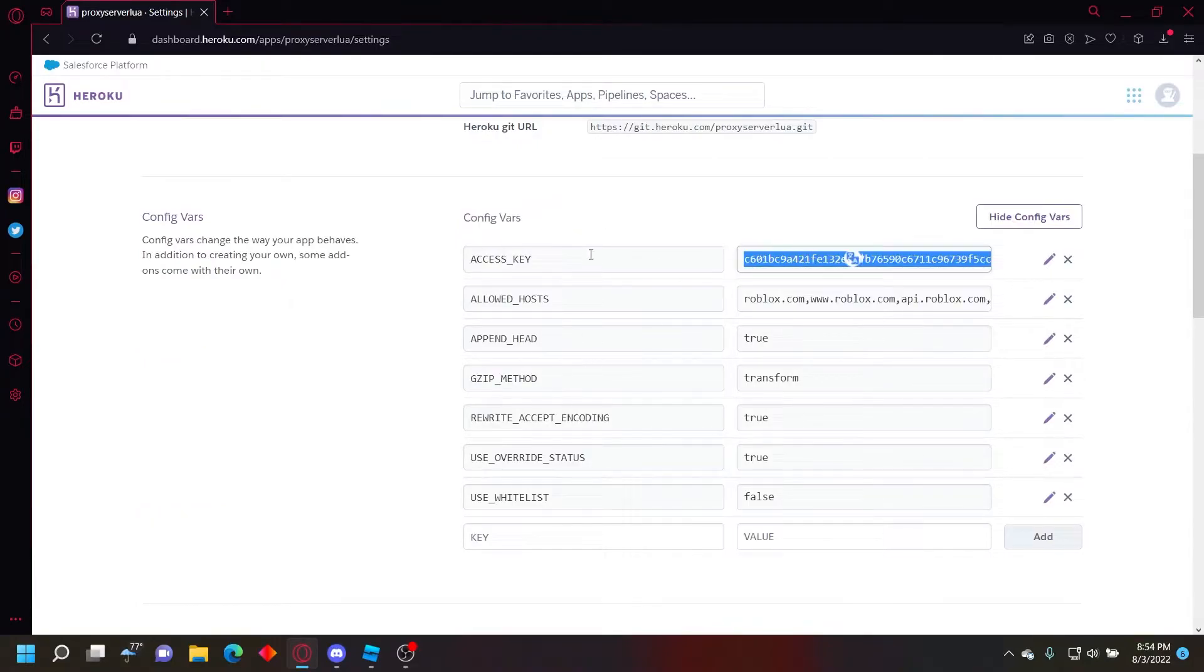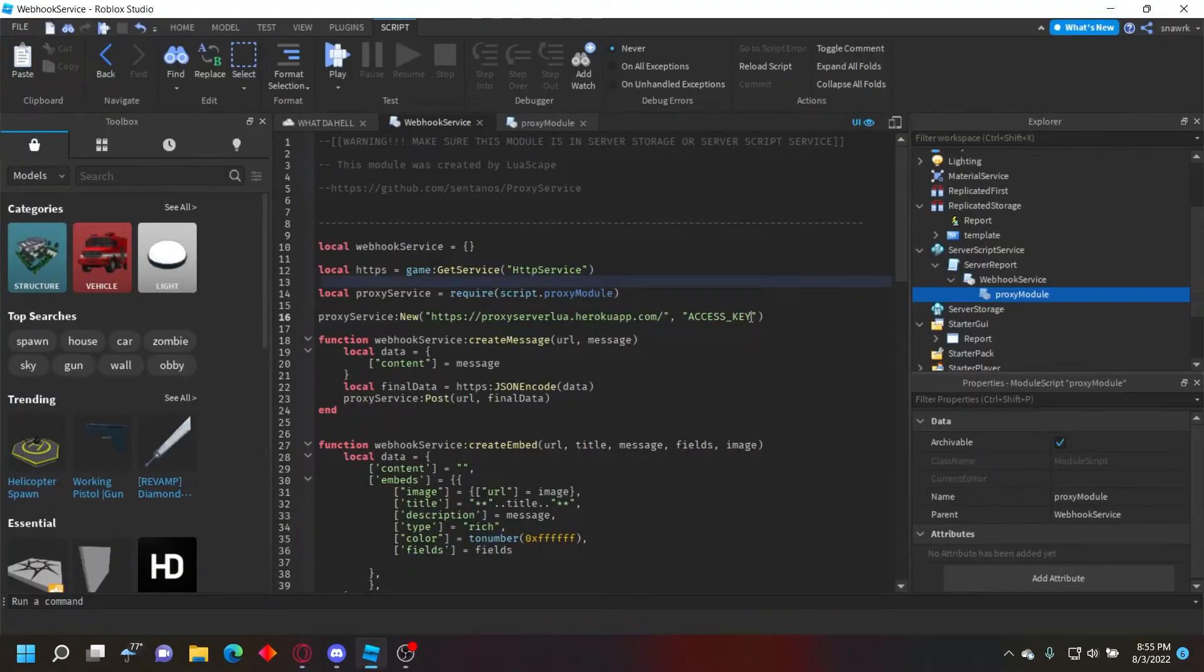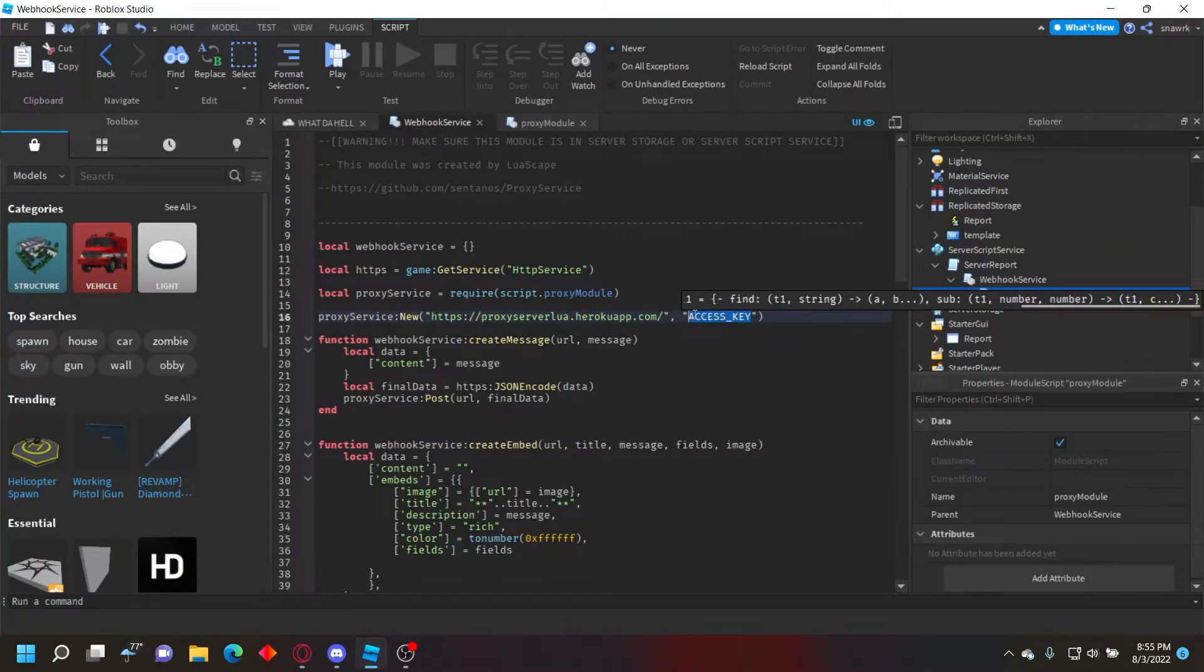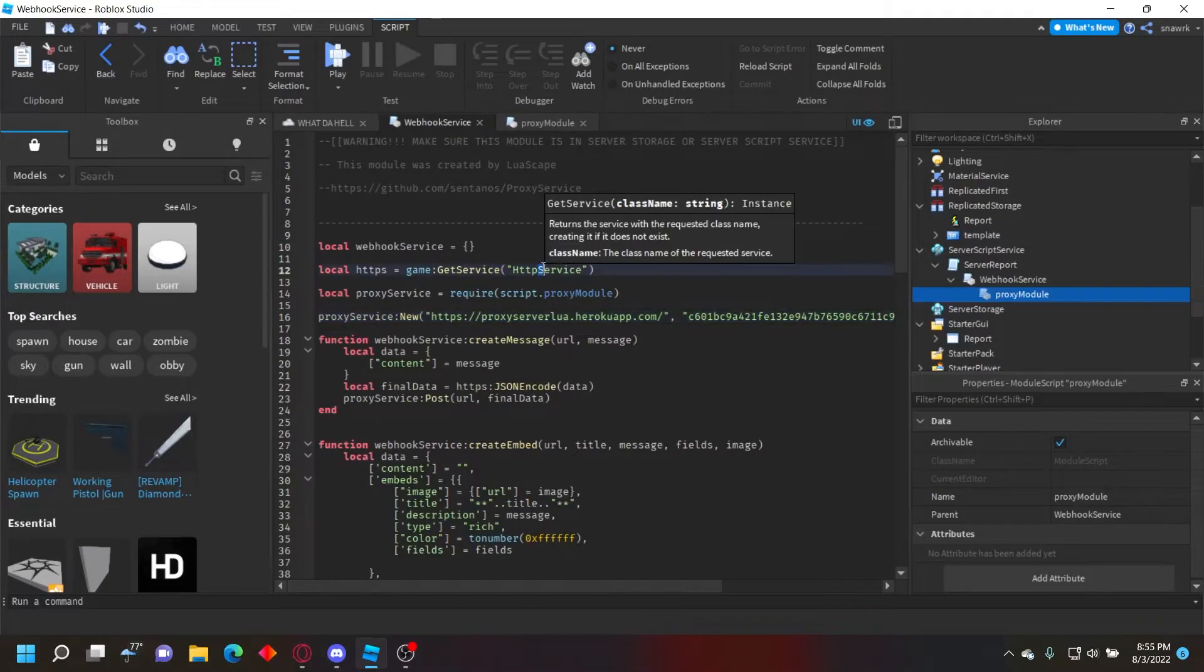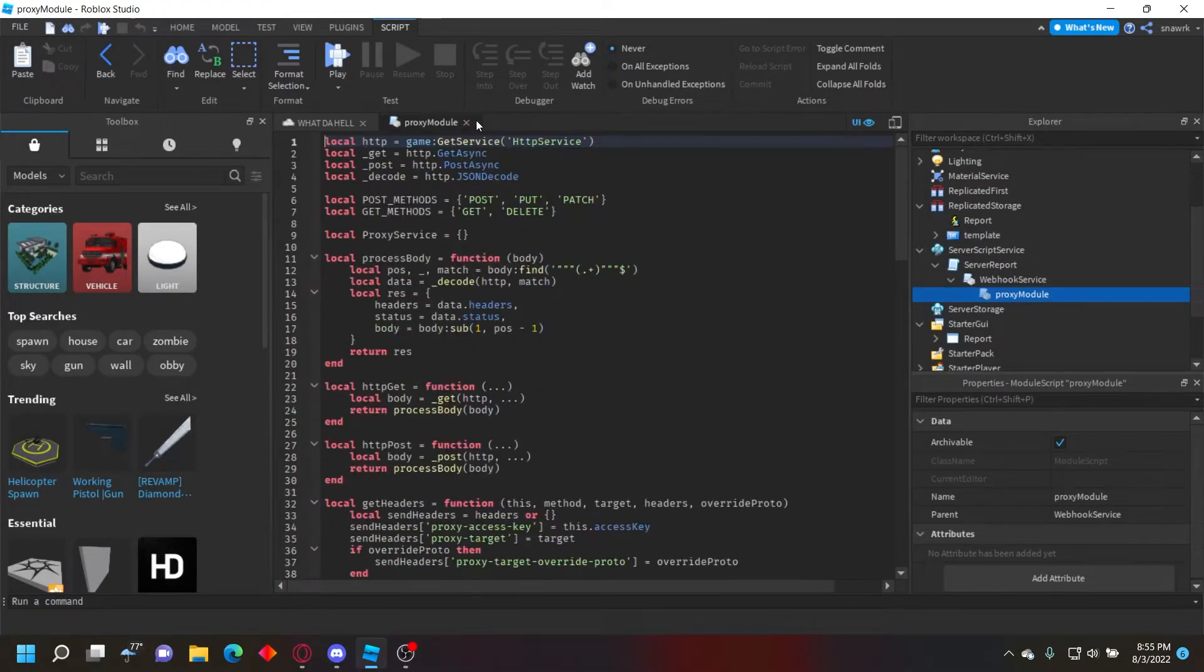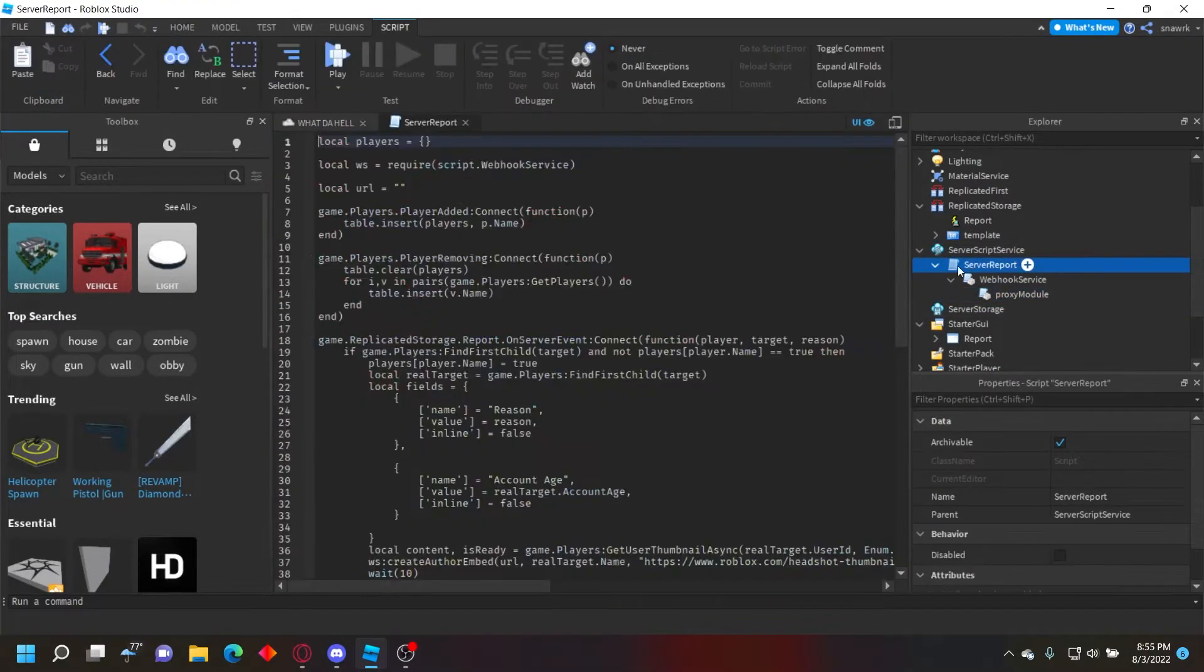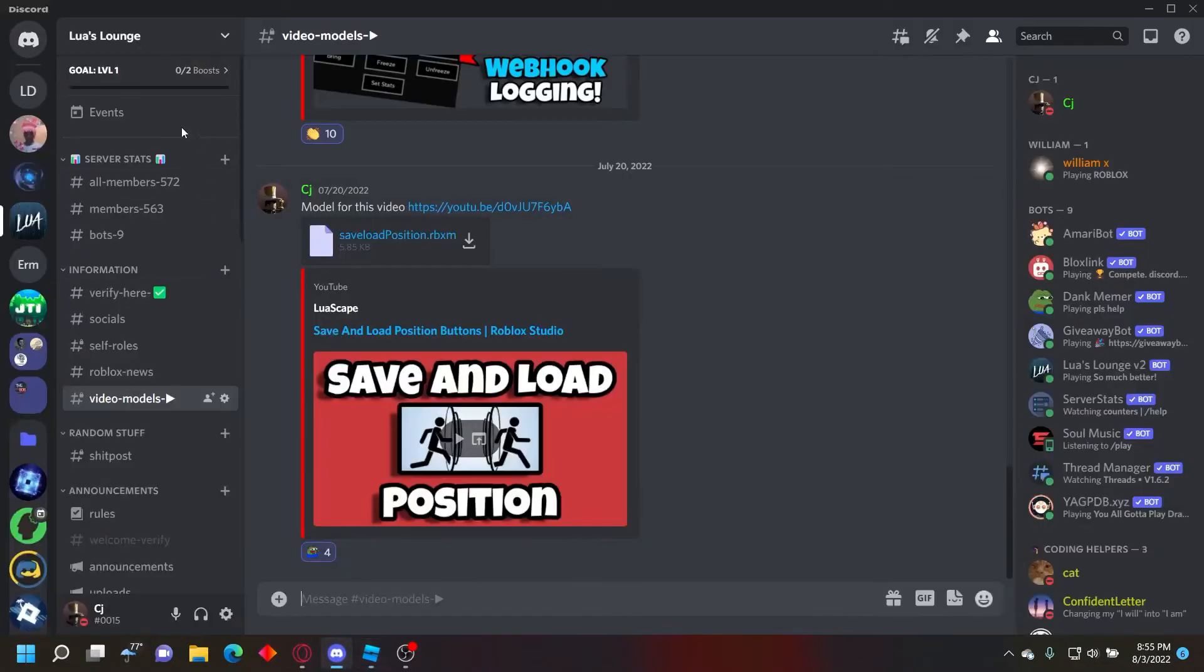And then copy your access key right here. It should say access key, and then the next box would be a little key. Copy that and then put it in the second variable which is access key. And then that's your proxy all set up. Now all you have to do is put your webhook URL right here. You don't have to add anything to it.